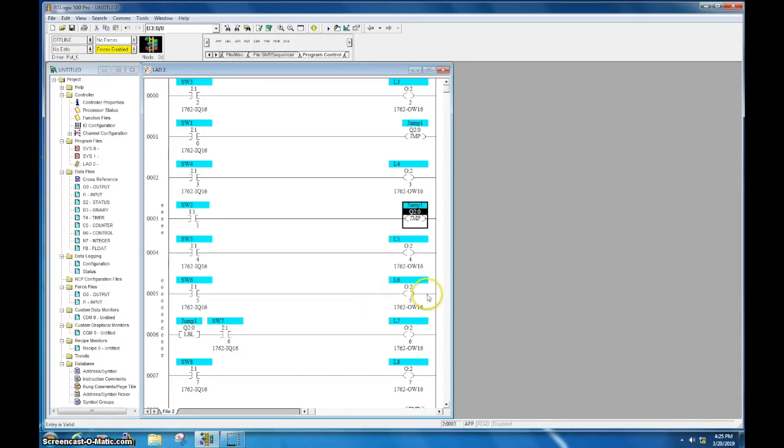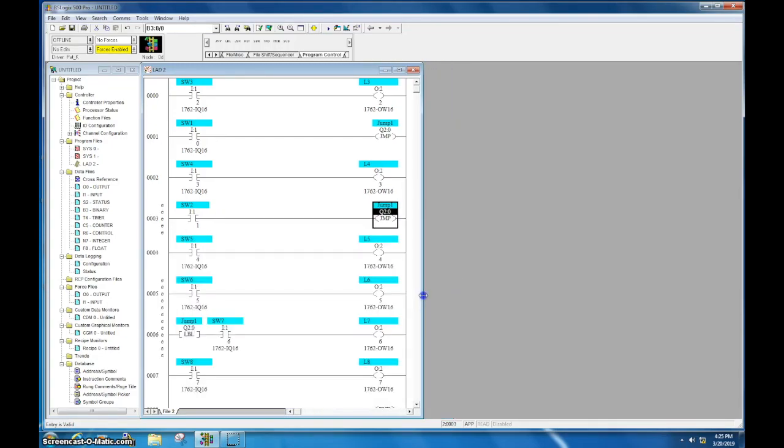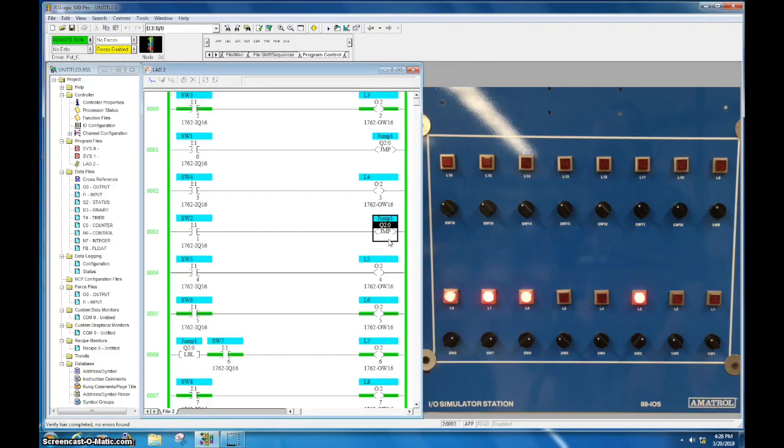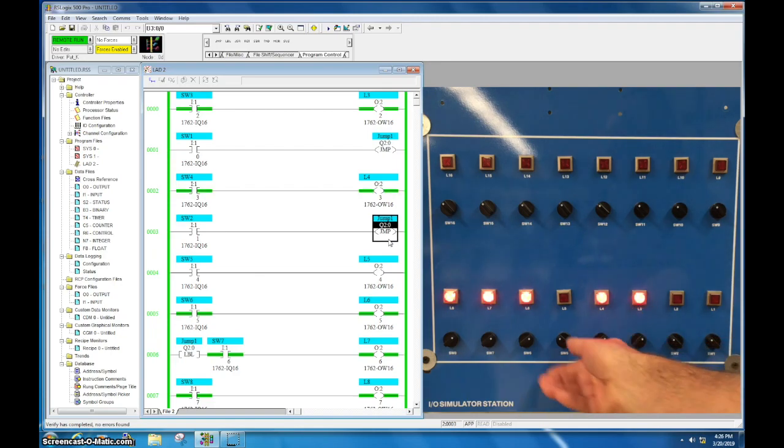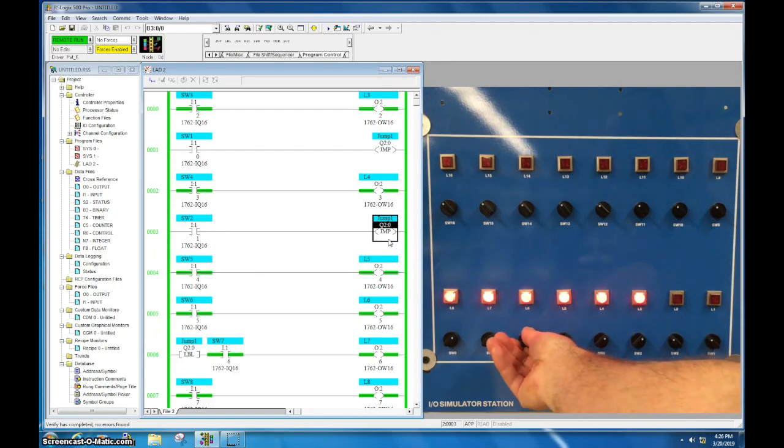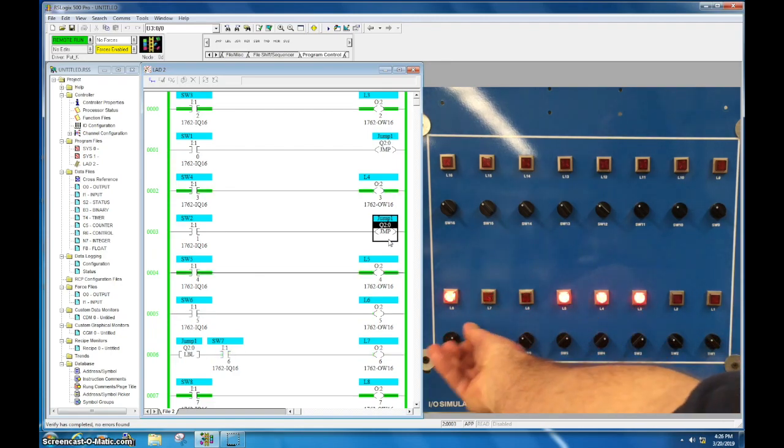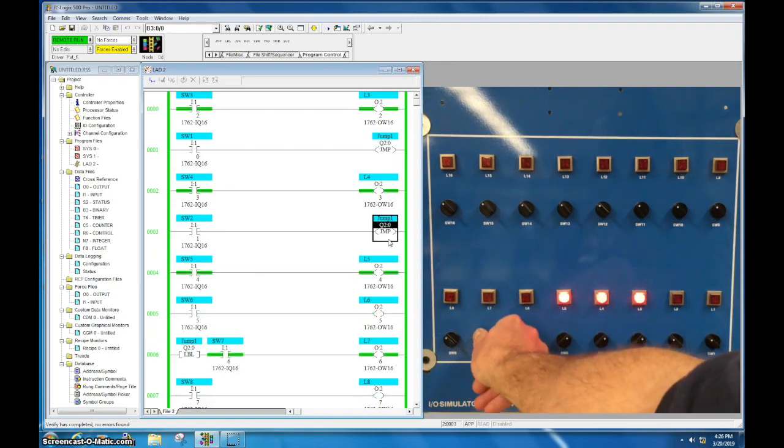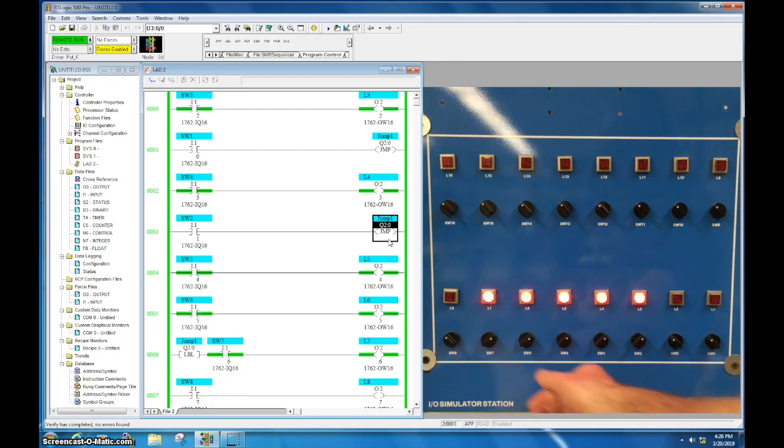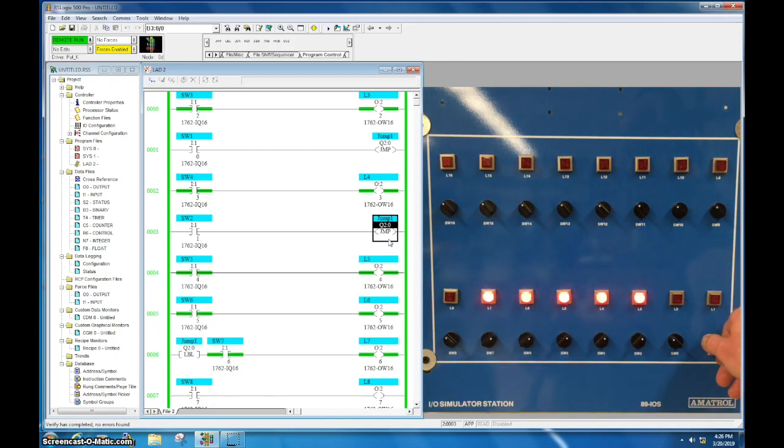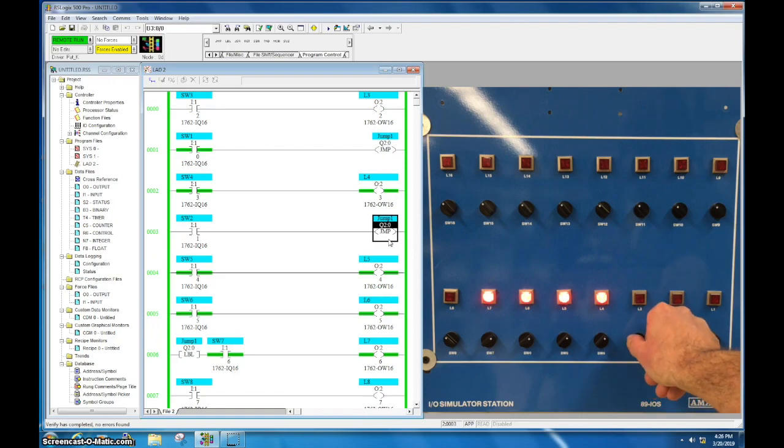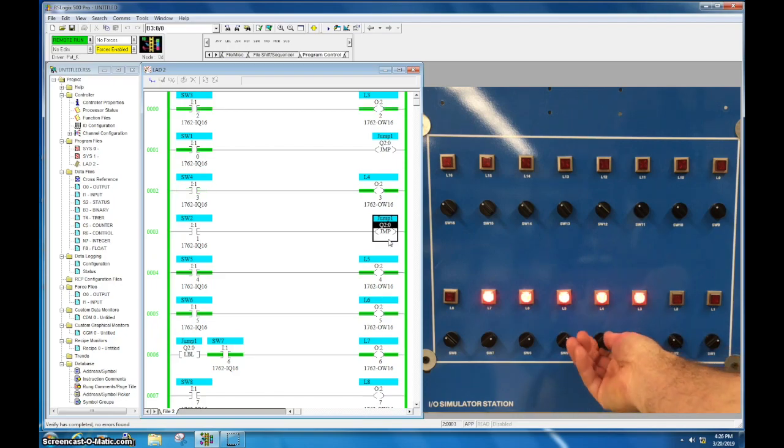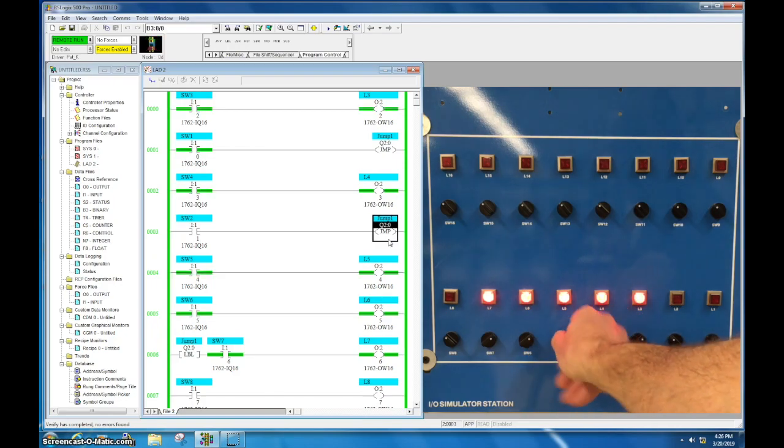So let's go ahead, I'll download this and let's see how it runs. So right now neither of the jumps are activated, switch one and switch two are not activating. So all of my inputs and outputs are controlled. If I activate switch one, switch one L3 still works, now switch one and L4 is turned off.